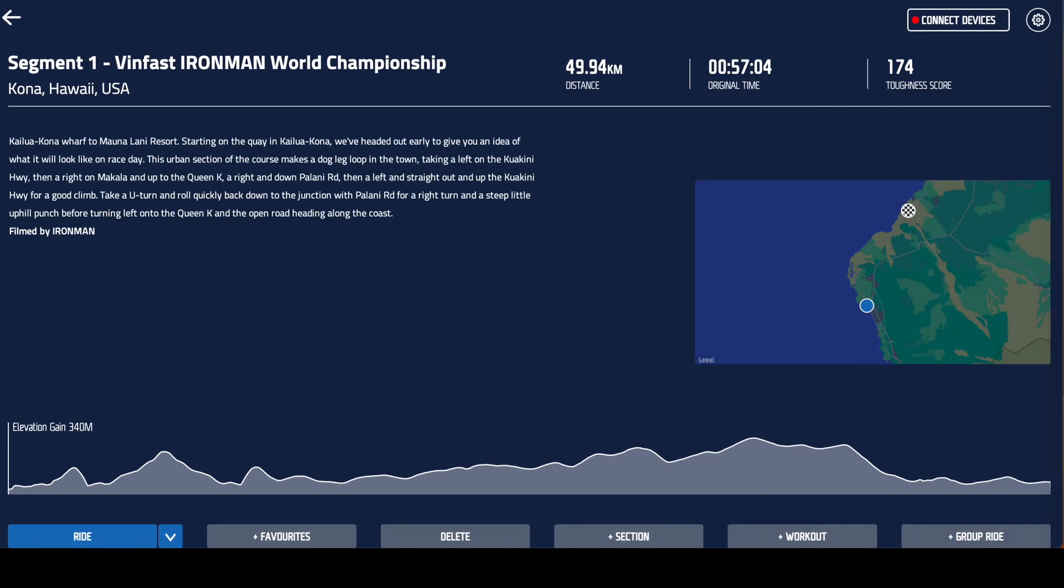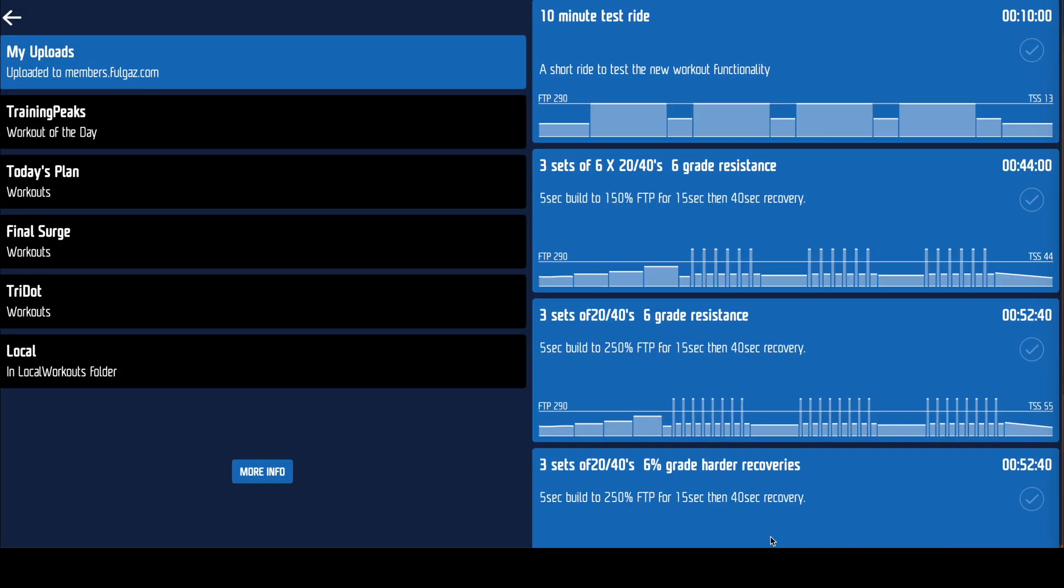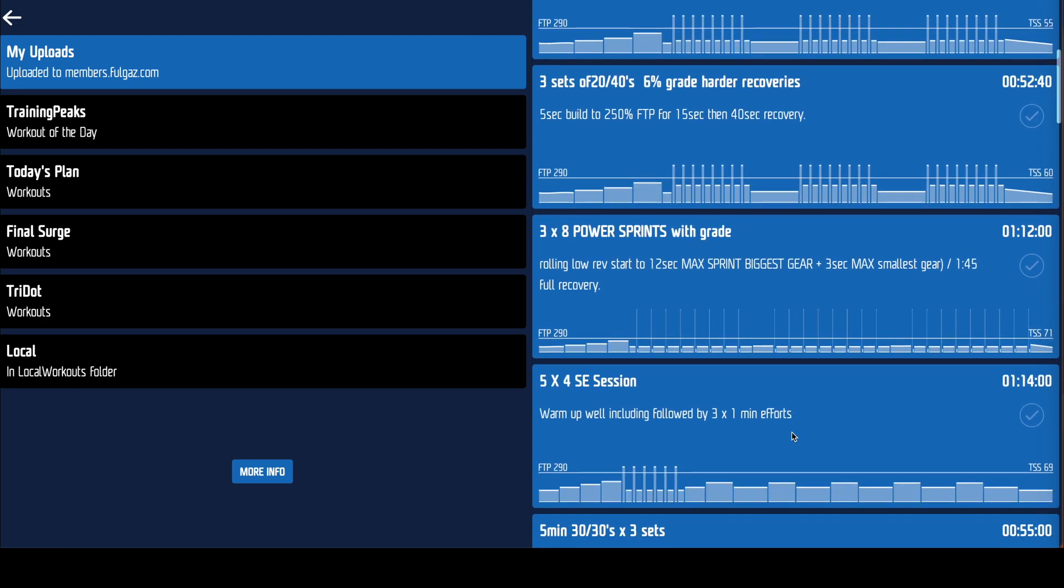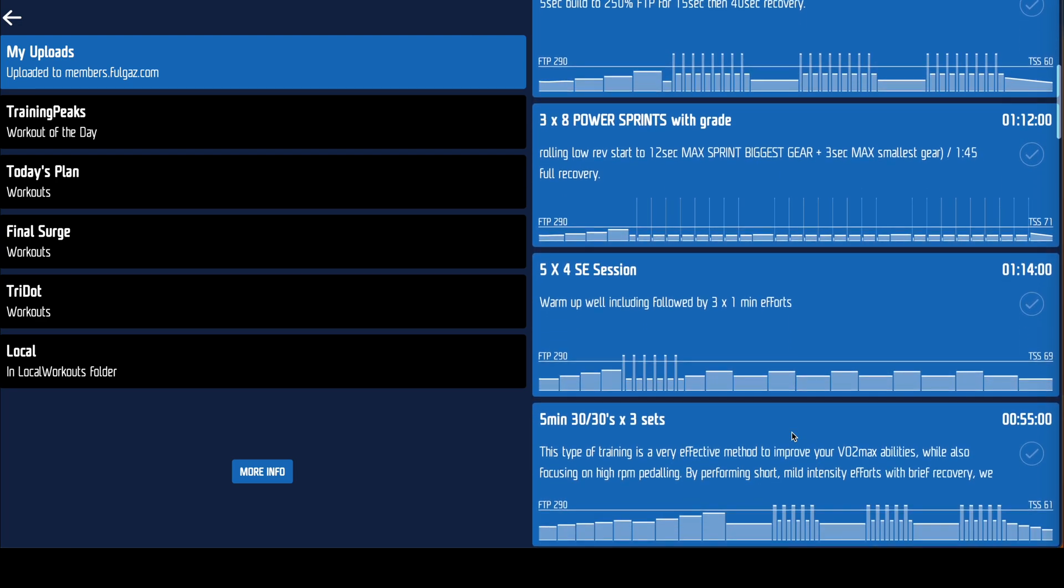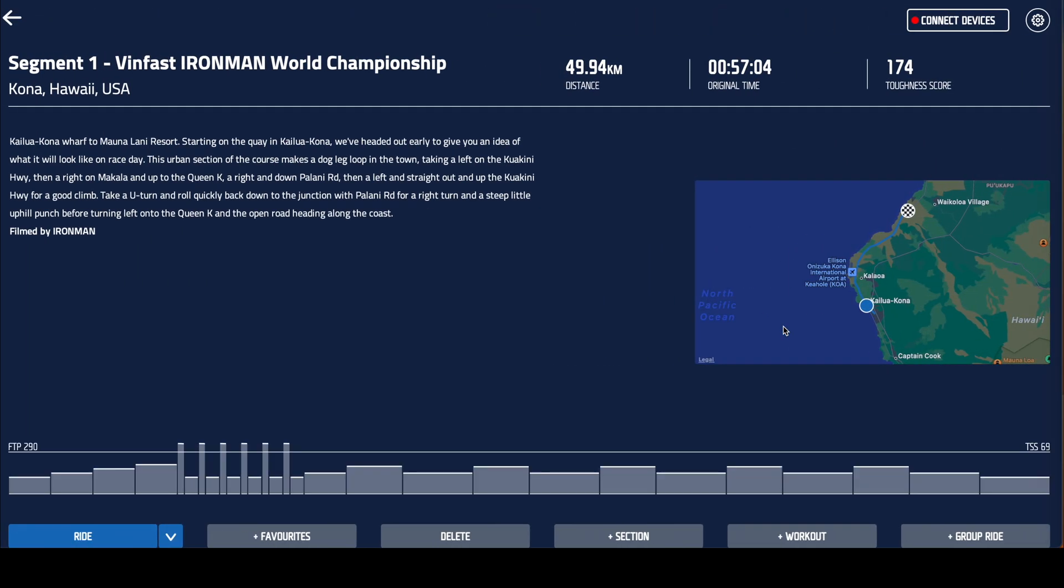Here's the course with its elevation profile where instead of riding that profile we'll add a workout. You can choose from lots of the most popular places to do your training: Training Peaks, Today's Plan, Final Surge and TriDot, or you can upload your own files.